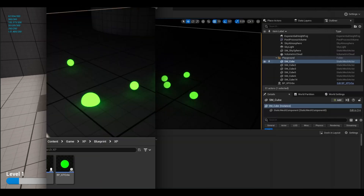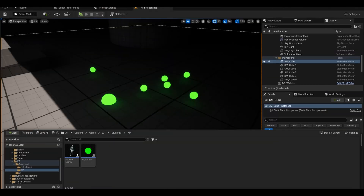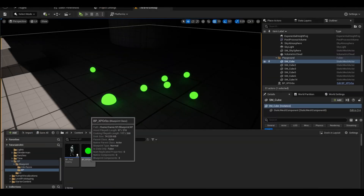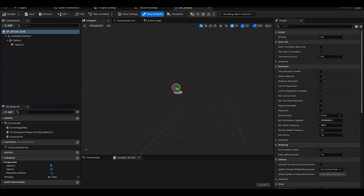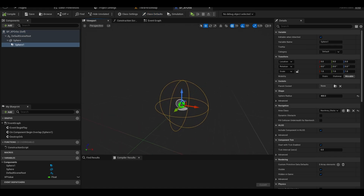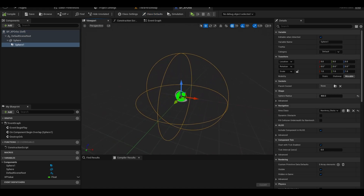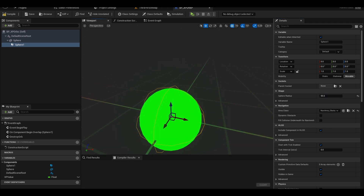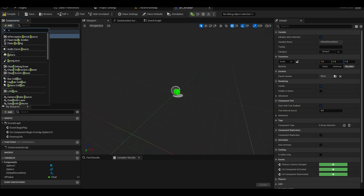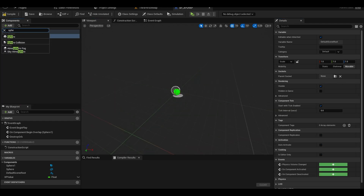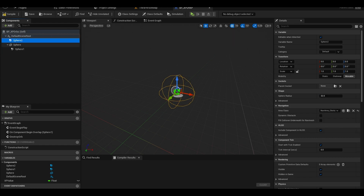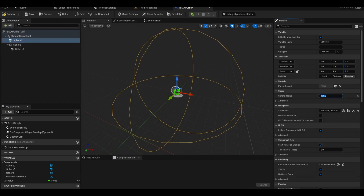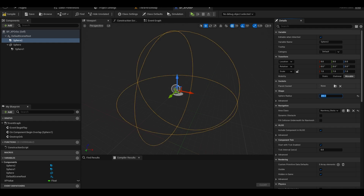To start, open up your actor. I open up the XP orb. I have an old sphere collision to collect orbs. I am going to make this smaller, just small enough to cover the sphere. We now need another sphere collision — make this big, as it is the range the actor can be pulled. I choose a size of 200 to 300, as it is fine.